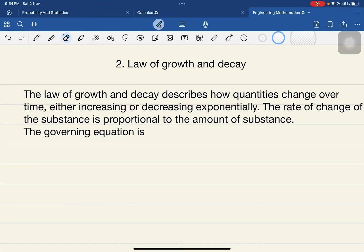Welcome to the lecture. We are entering into the applications of differential equations. In the last lecture I covered Newton's Law of Cooling. Today's lecture is going to be on the Law of Growth and Decay using differential equations.